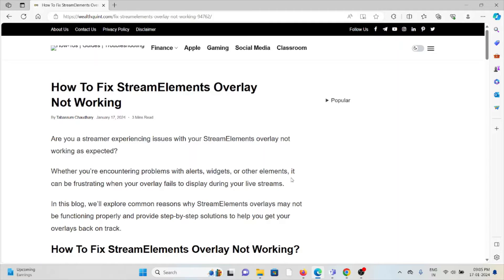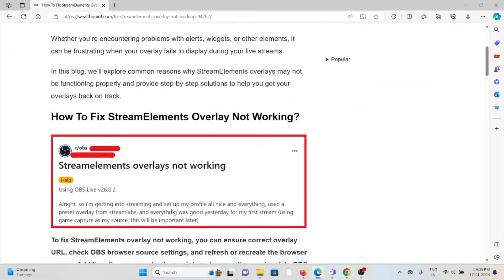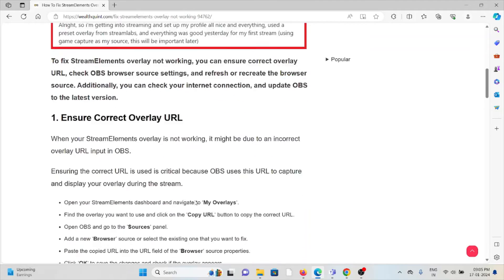Hi, let's see how to fix the stream elements overlay not working. Are you a streamer experiencing issues with your stream elements overlay not working as expected, whether you are encountering problems with alerts, tests, and other elements? It can be frustrating when your overlay fails to display during your live streams. So let's see how to fix the stream overlay not working.